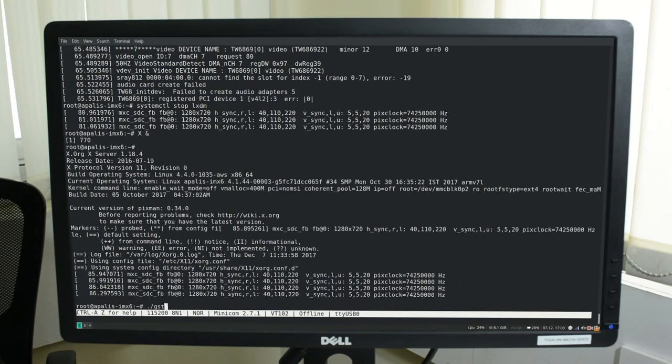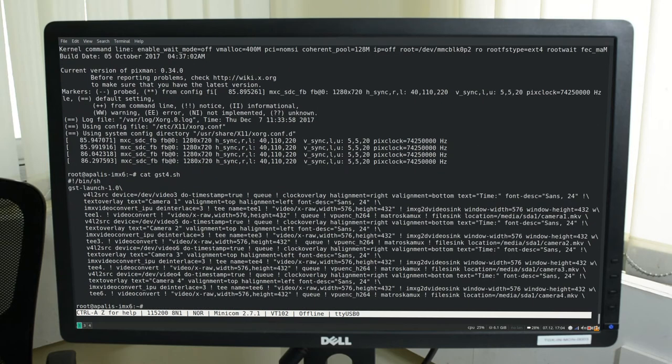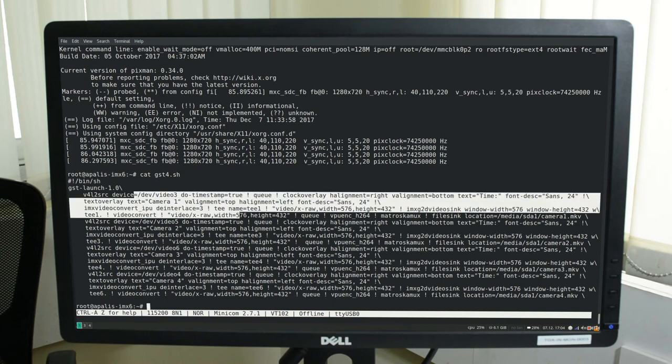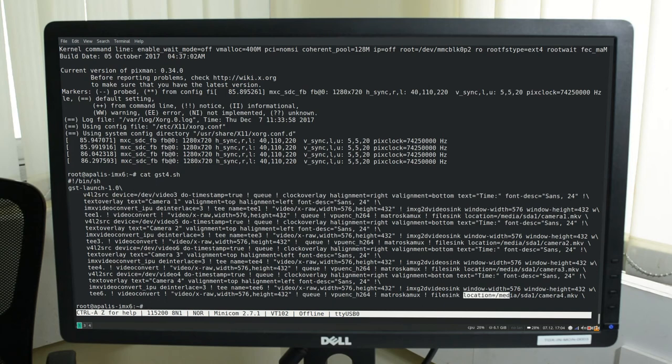And we finally run the GStreamer pipeline. The GStreamer pipeline is basically going to show the live preview as well as do the encoding and store it to the mSATA storage device.